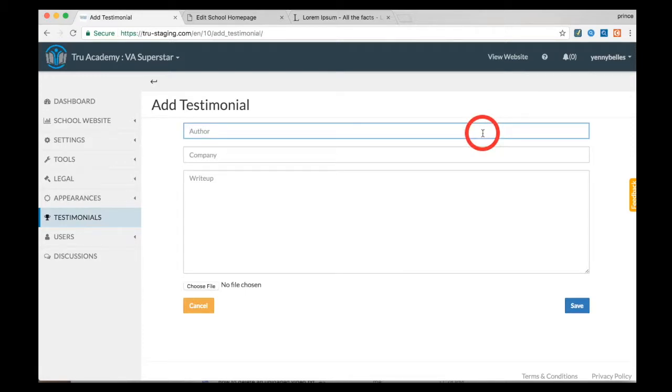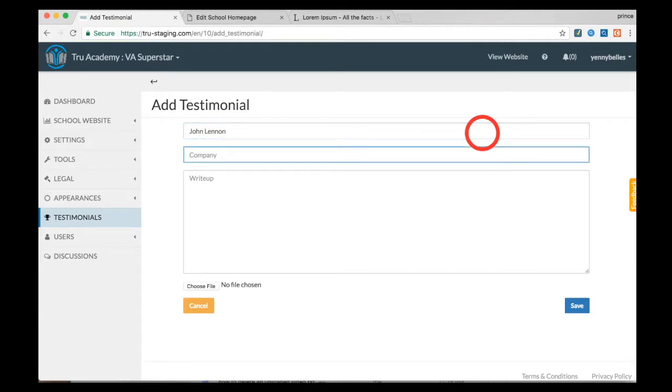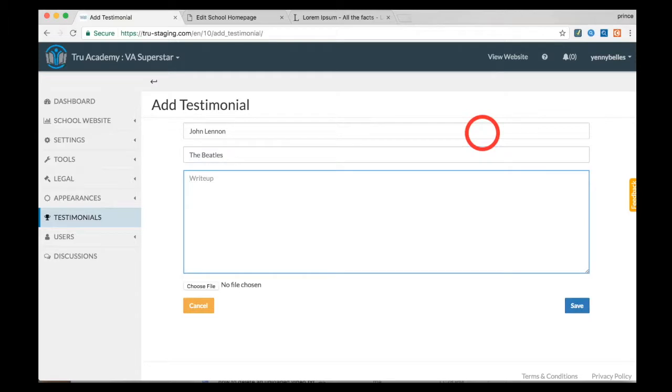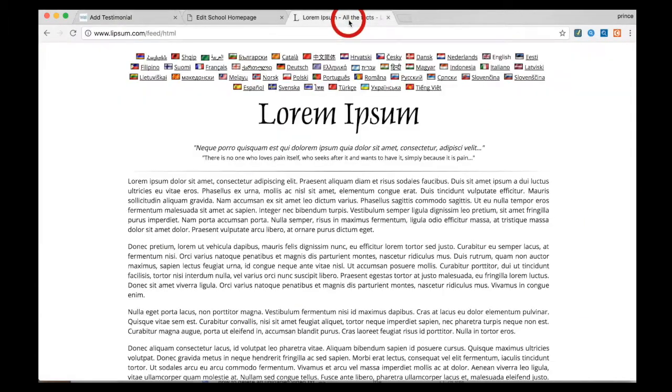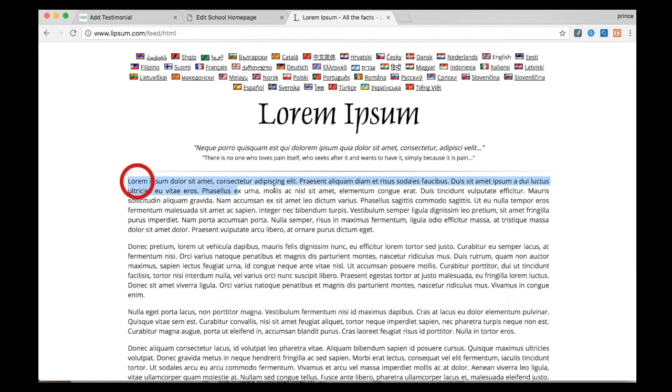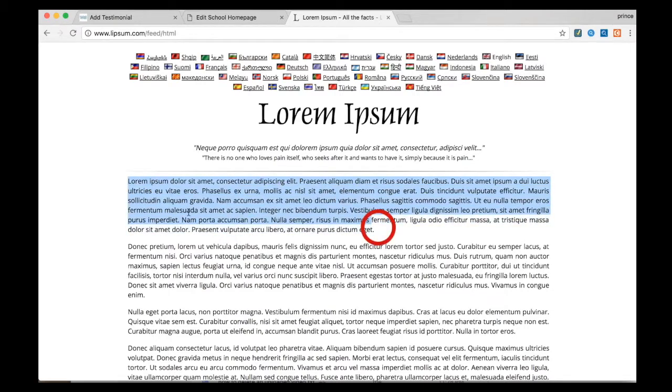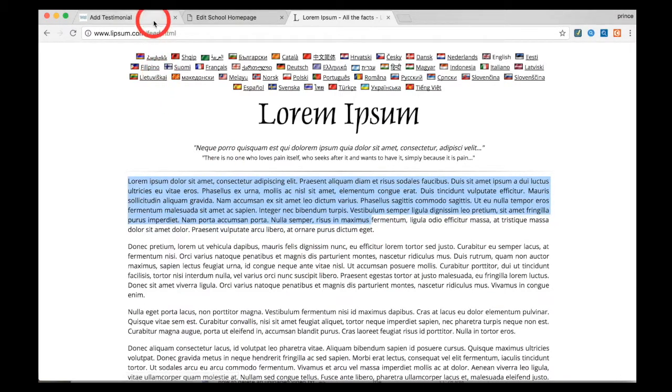Have the company name as well and the testimonial itself. So for this example, I will just be copying a generated text just for example purposes. I'm just going to copy that and paste it on my write-up.